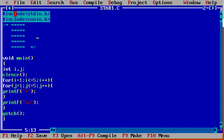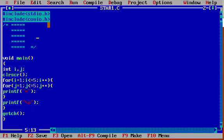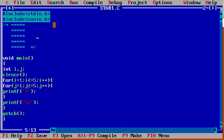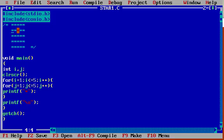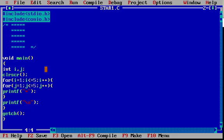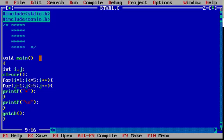First of all, we have #include stdio.h — this is the header file for standard input and output — and conio.h. I want to print a pattern for my output. I am writing my program with void main. This is the main method; execution starts from the main method.